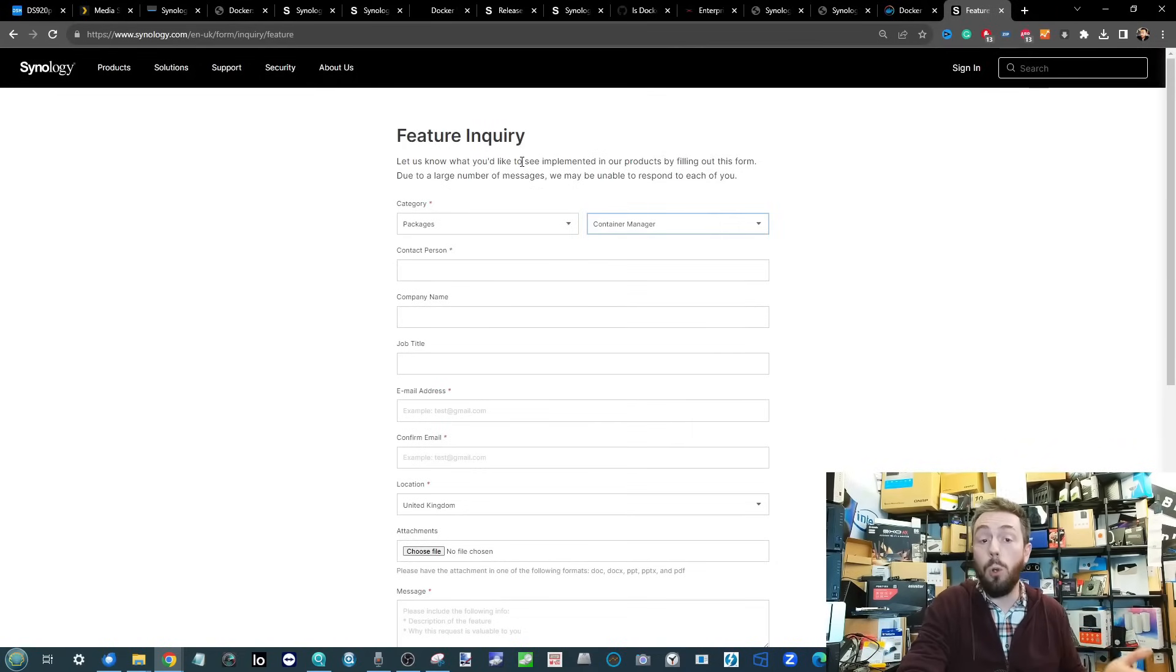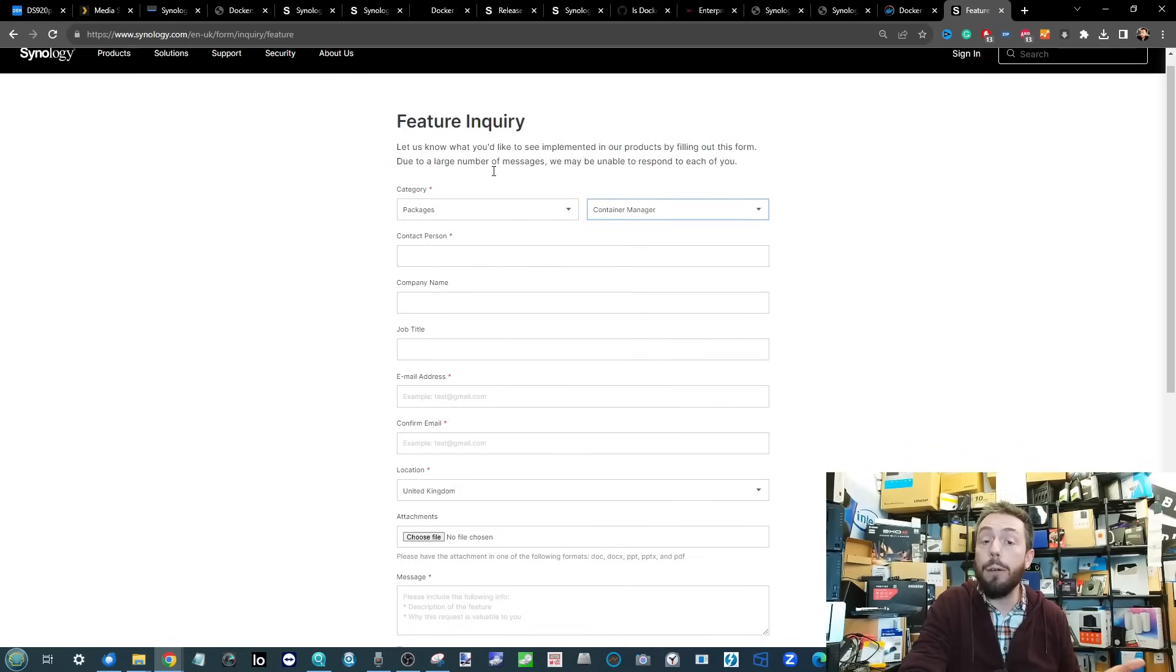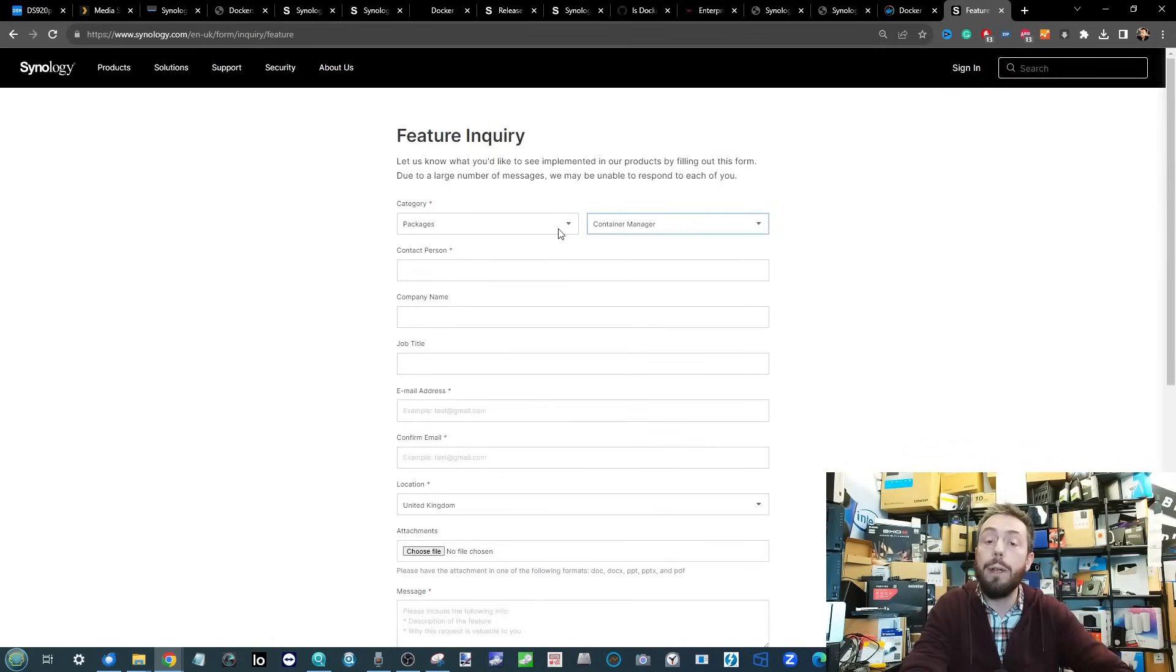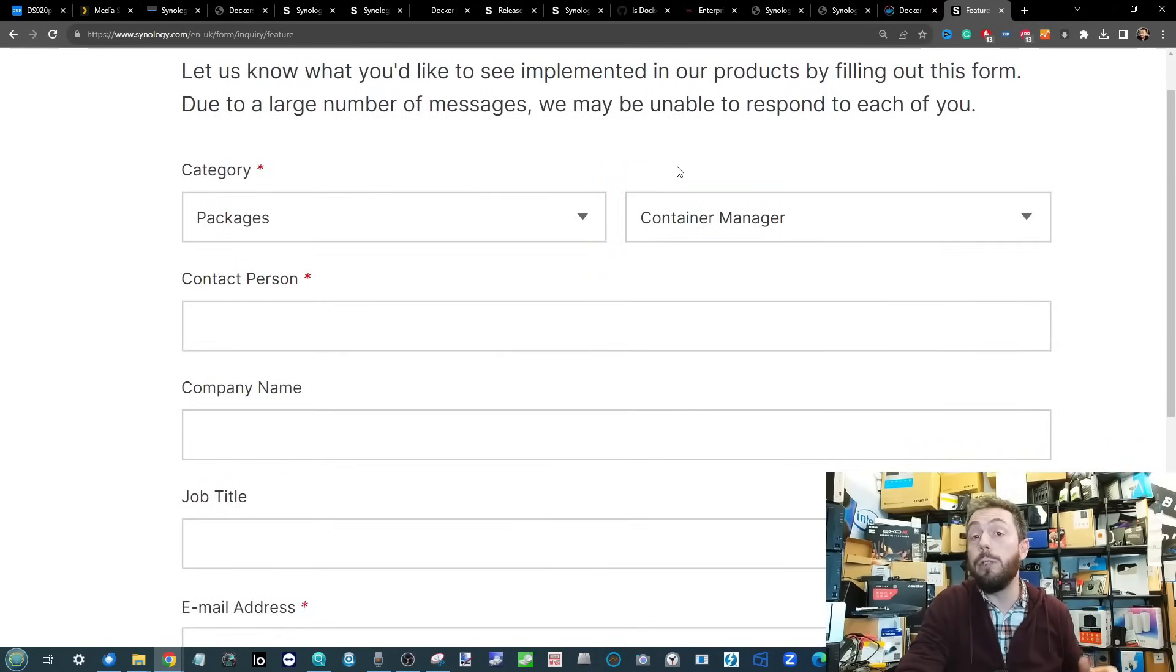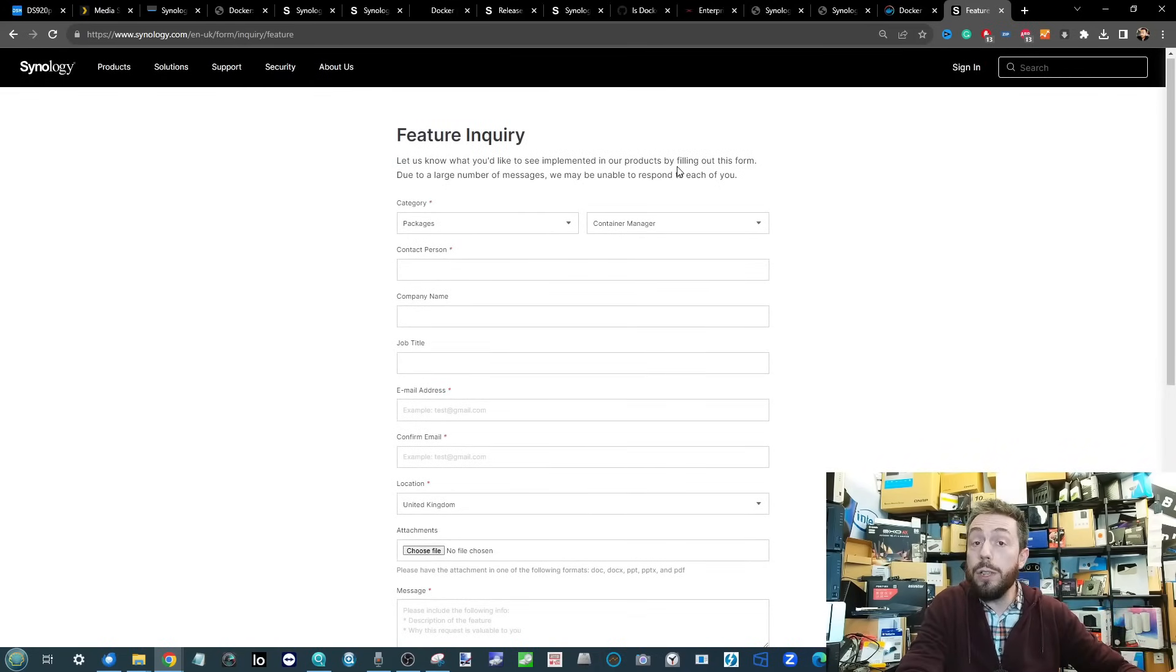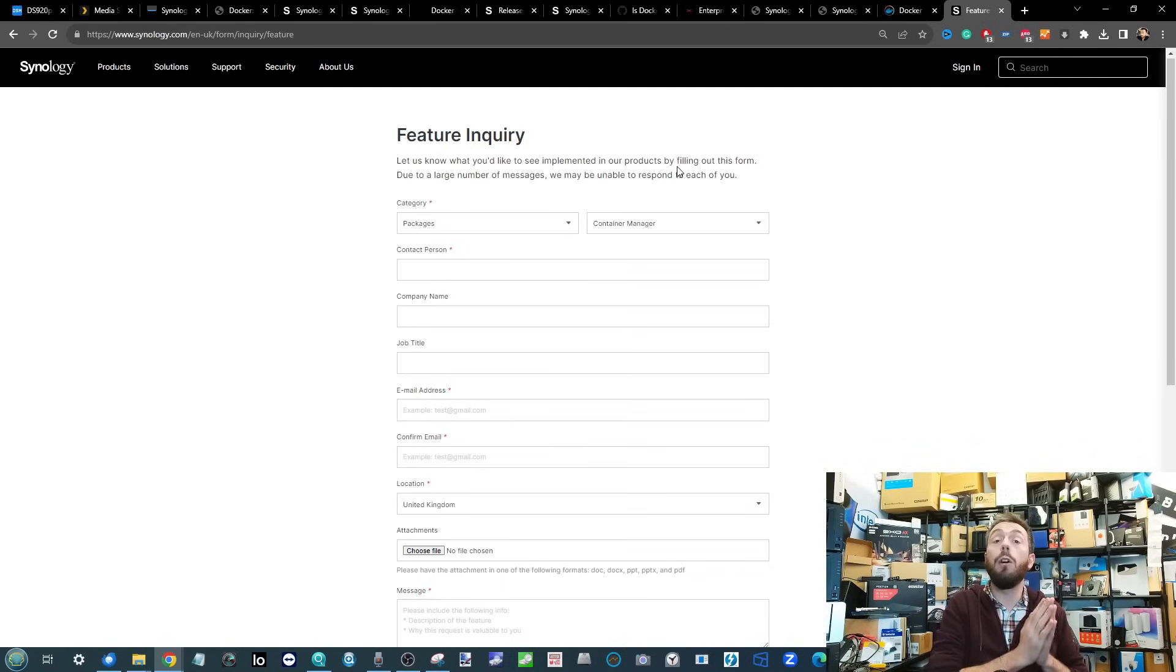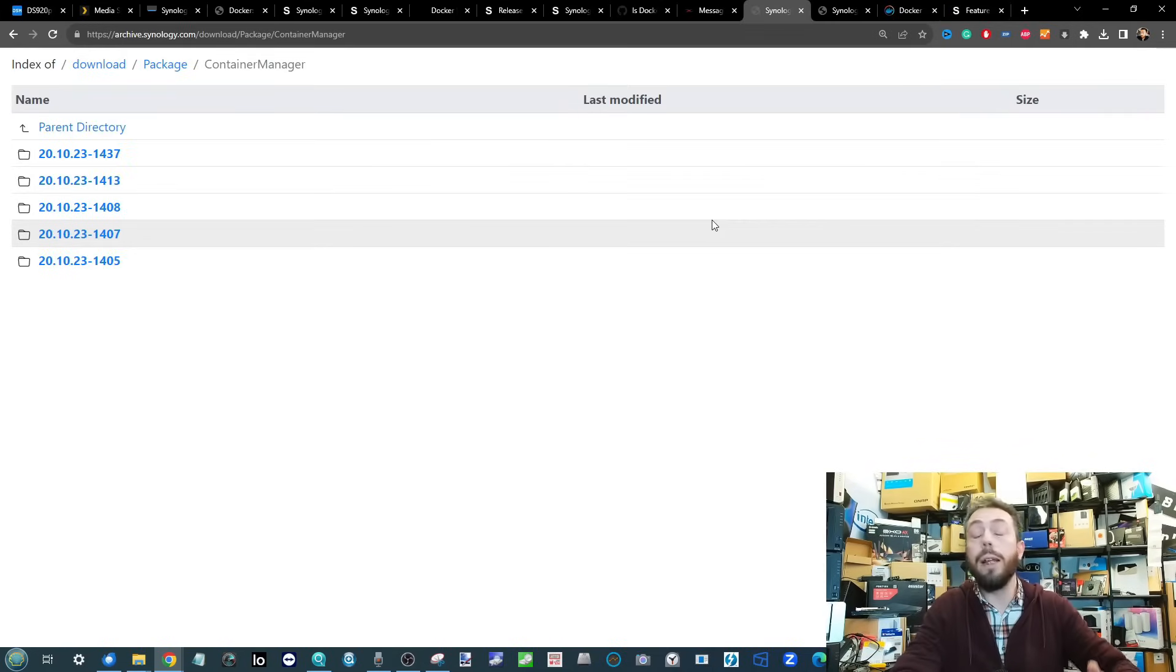As outlined in the article I referenced earlier from Marius Hosting, they highlight there is of course the feature inquiry section. You can go ahead and raise a feature inquiry with Synology on their own pages. They've even got preset drop-downs that go straight into those individual apps and services. How much Synology will be encouraged by this and how much of this will make a difference, we don't know. But nonetheless, if that is something you want to make sure Synology is aware of, how much you are displeased by this, it is a way to do it.